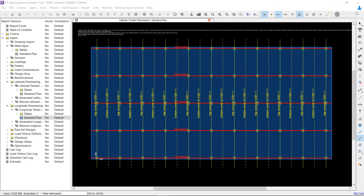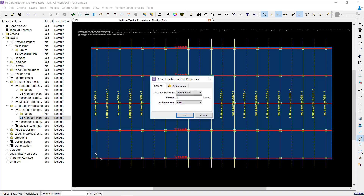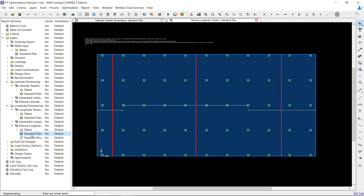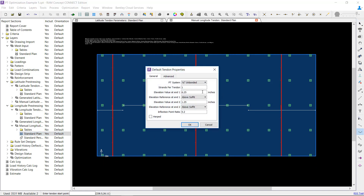The optimizable objects in RAM Concept are banded tendon polylines, distributed tendon quadrilaterals, and profile polylines. Note that all of these objects are associated with the tendon parameter layer and not the manual tendon layer. One important point to remember is that manual tendons are not optimized by the program. Manual tendons can be modeled and will be considered in the calculations completed by the optimizer; however, the number of strands per tendon associated with those tendons will not be changed during the process.